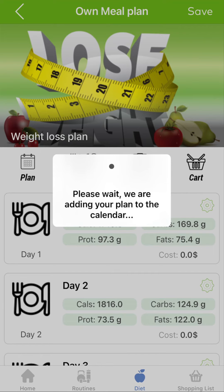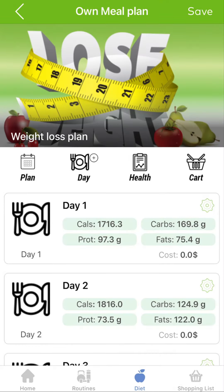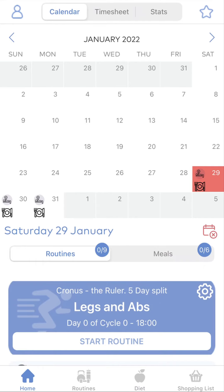And voilà! You have your meal plan ready and set. Remember that you can change everything, as long as you stay within your nutrients RDI.